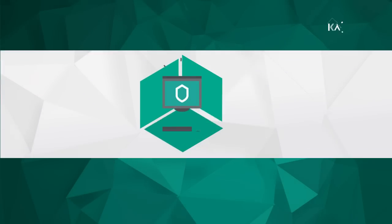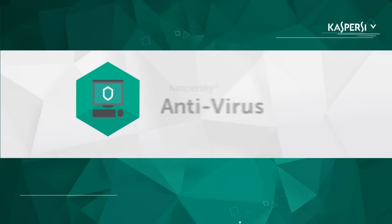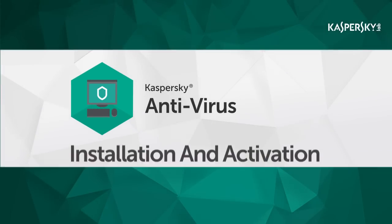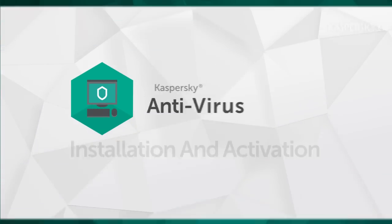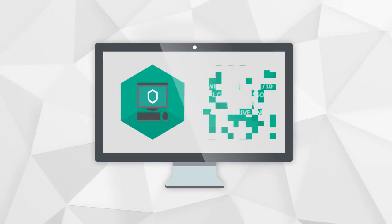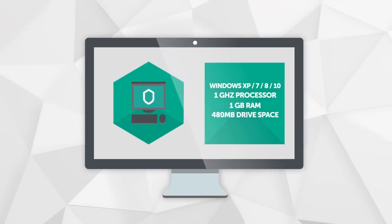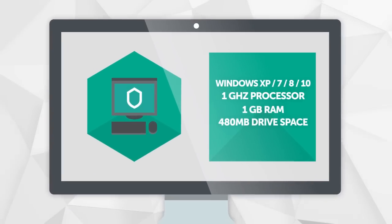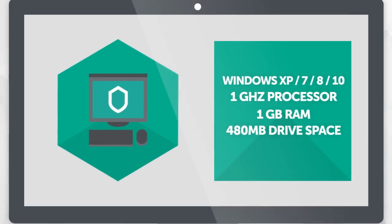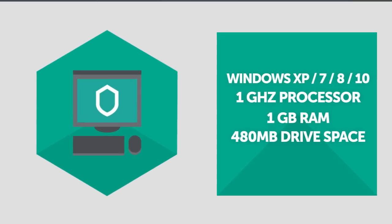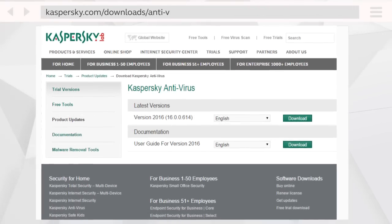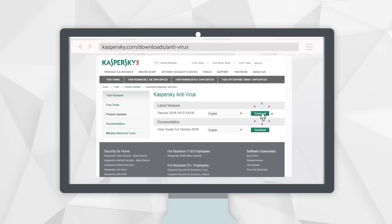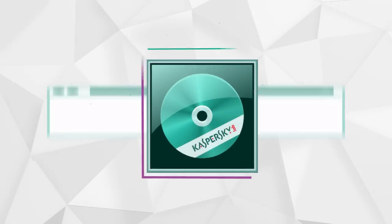In this video we're going to show you how to install and activate Kaspersky Antivirus. Start by making sure your computer meets Kaspersky Antivirus system requirements. Then go to Kaspersky Lab site, download and run the installation file.